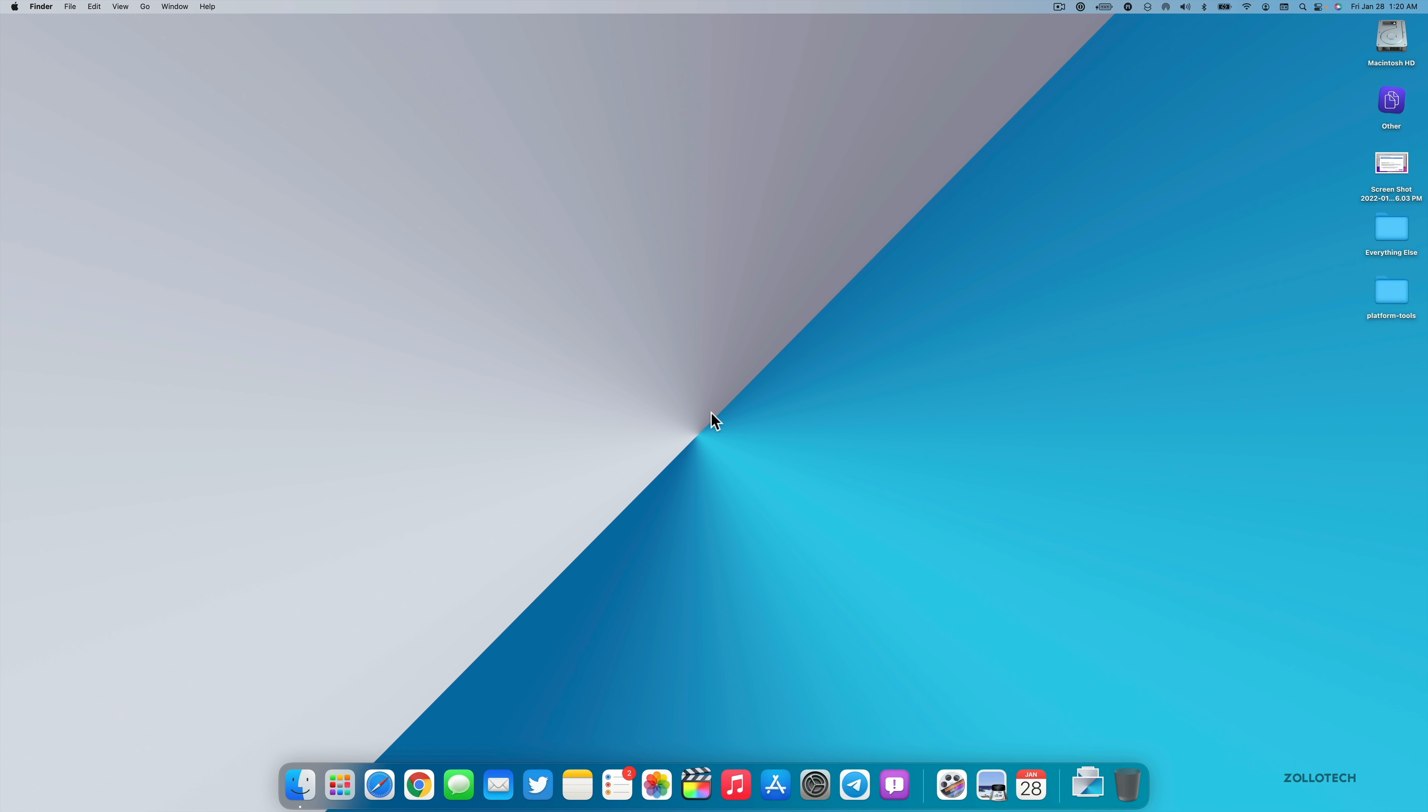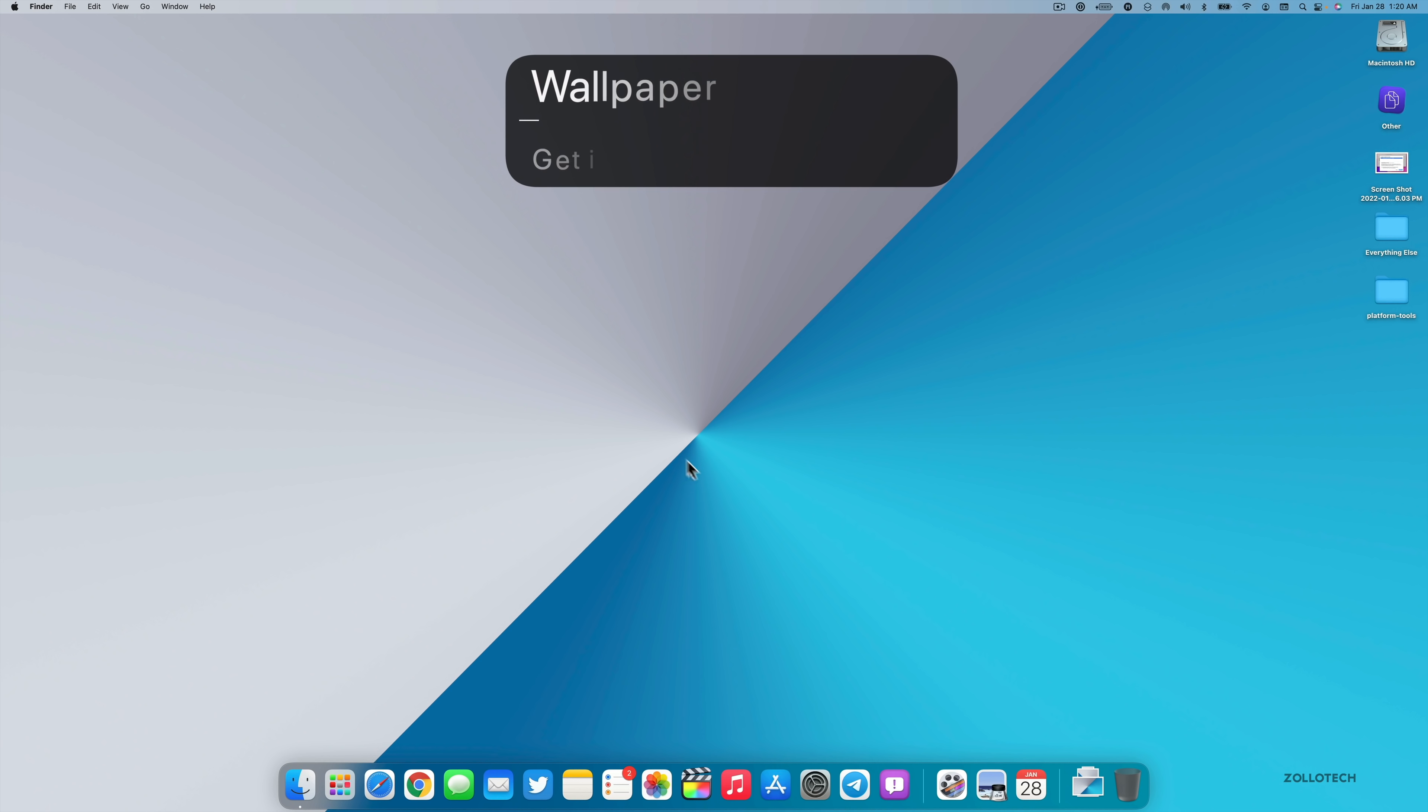So that's everything with macOS 12.3 beta 1. If I find anything else, I'll be sure to let you know in future videos. And of course if you'd like to get your hands on this wallpaper, I'll link the iPhone version in the description below.